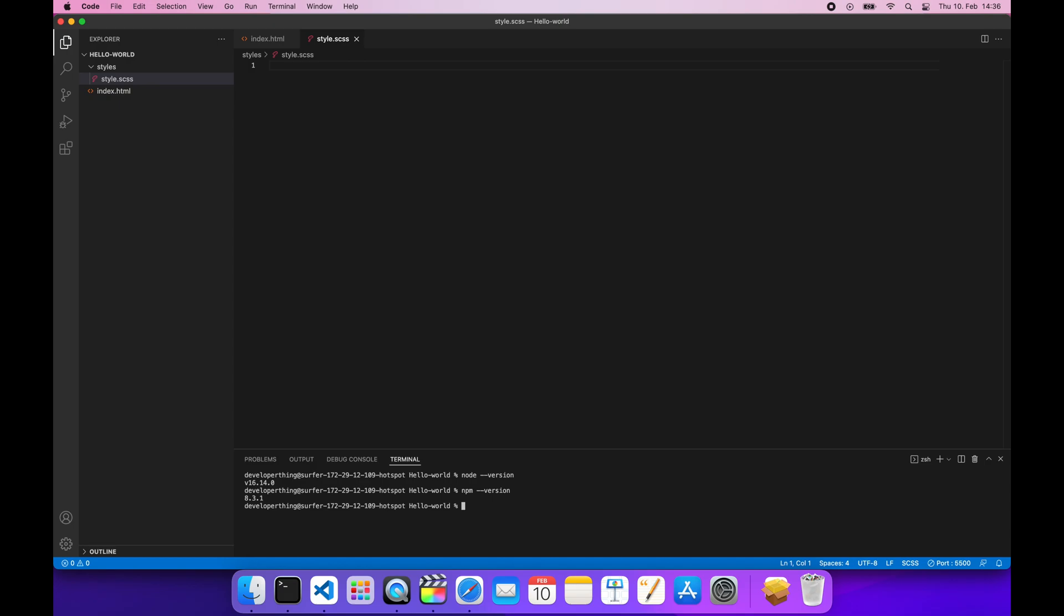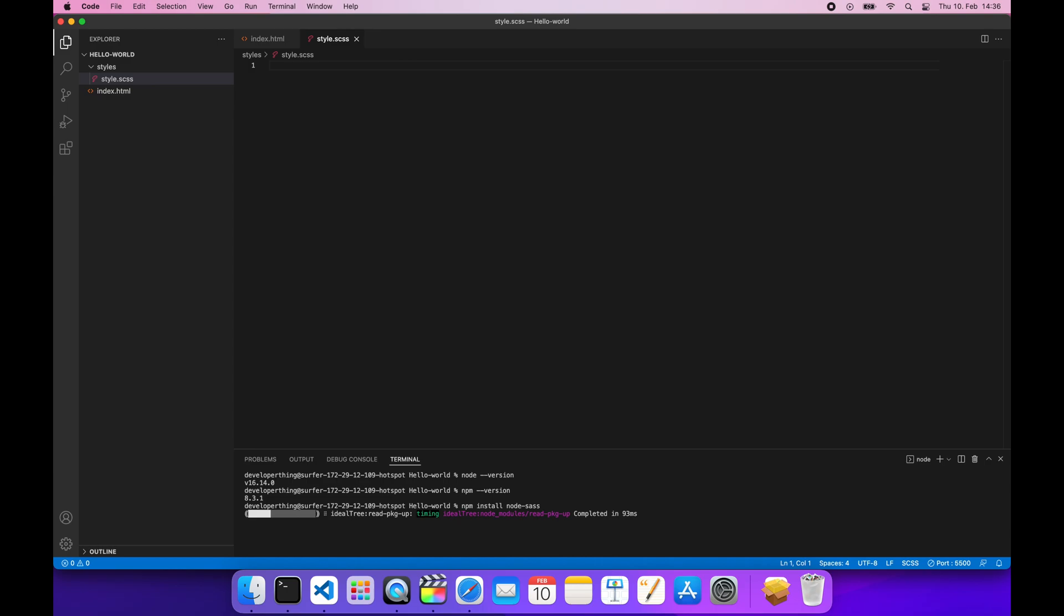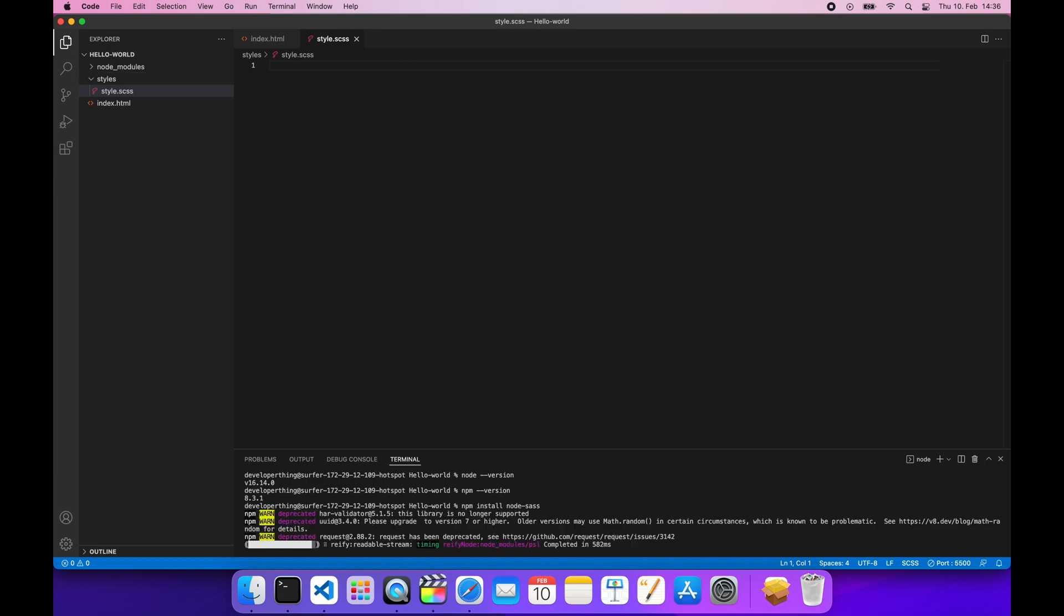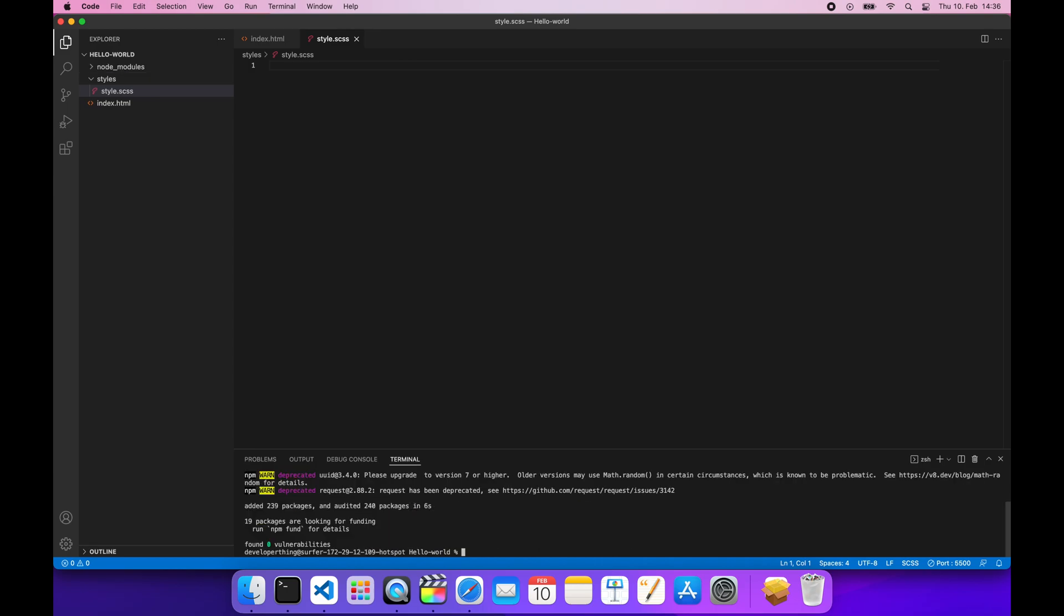Now let's install SASS for our project. Run this command: npm install node-sass. This will create package.json and package-lock.json files for your project with default config.